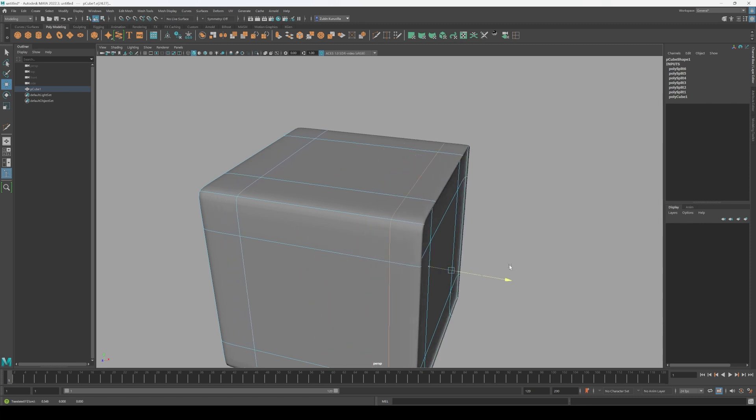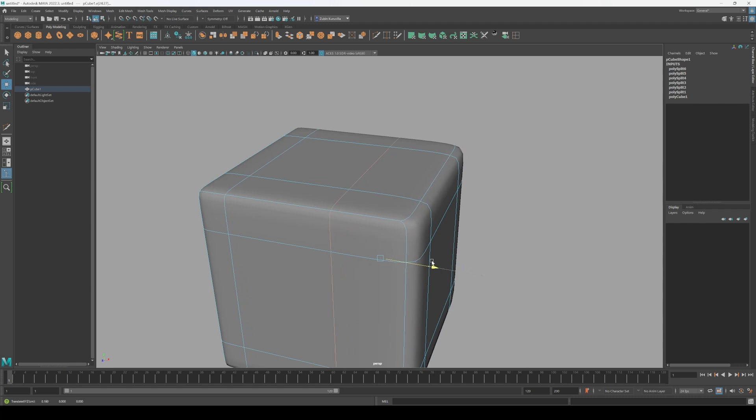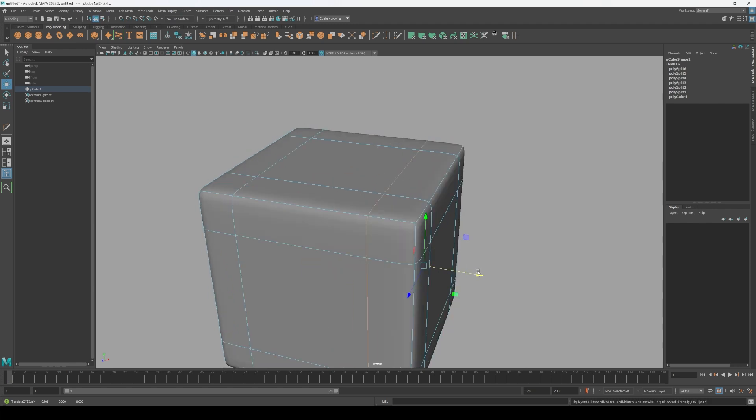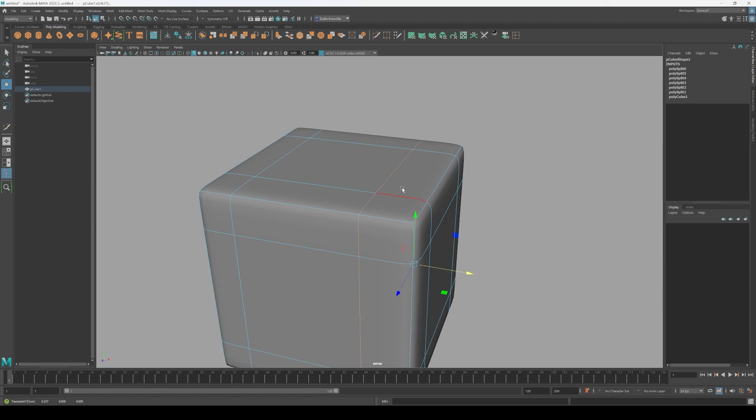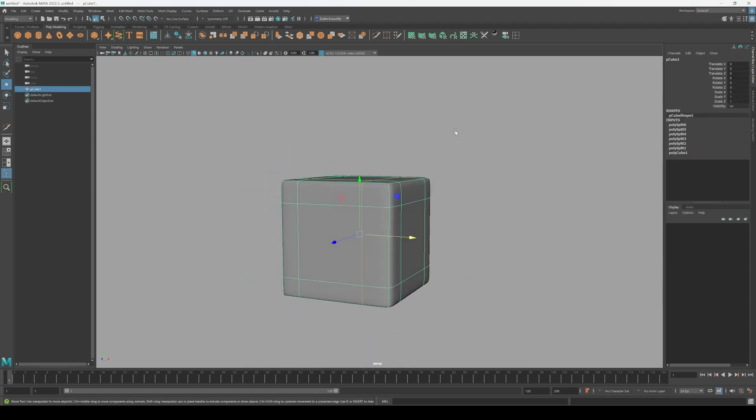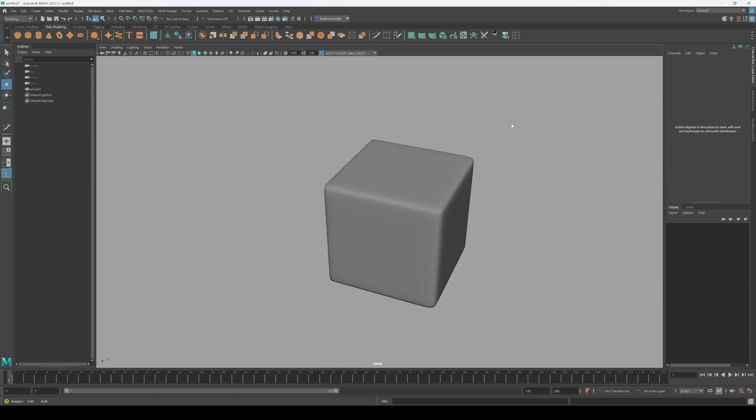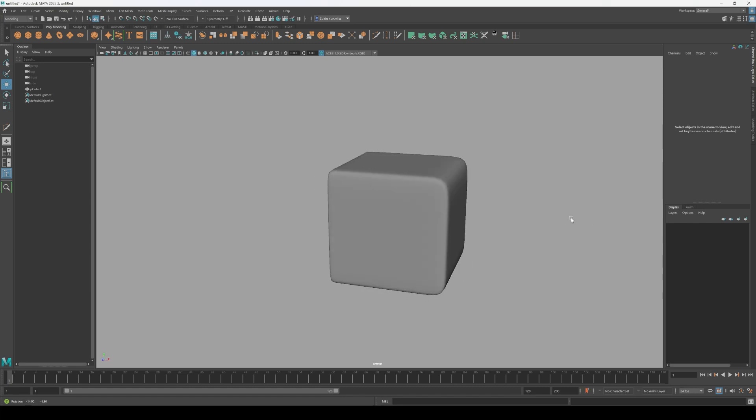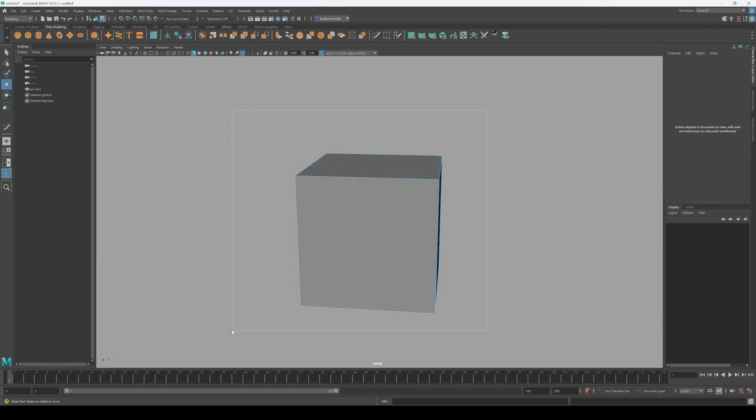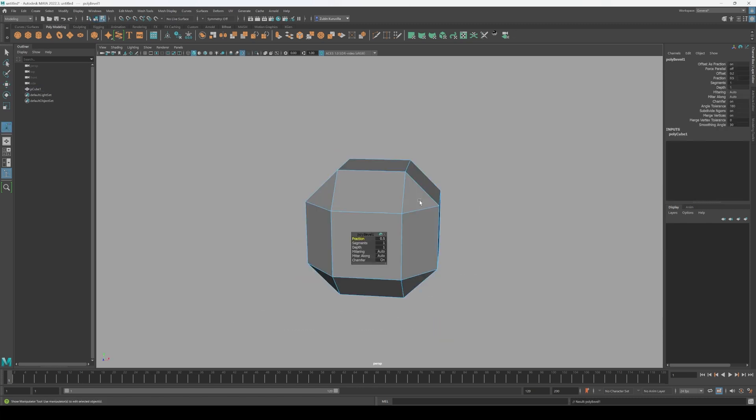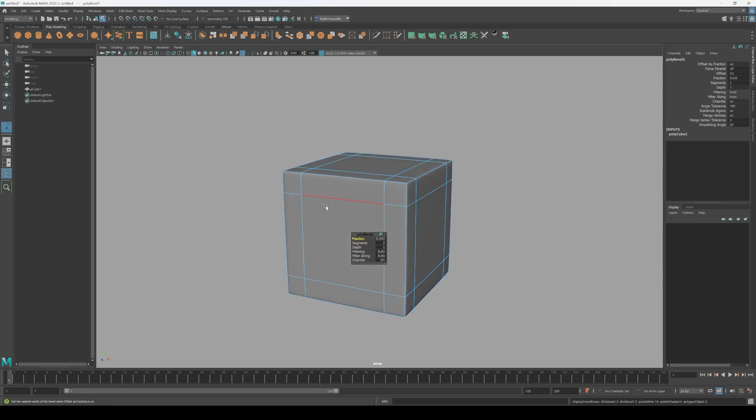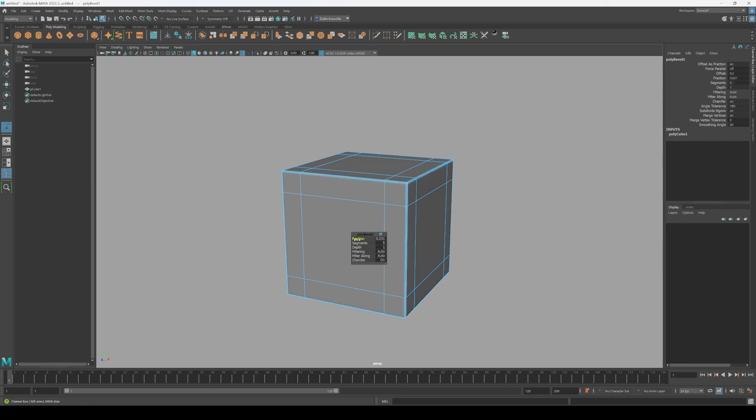But adding supporting edges manually might not always be the best option, because at the end of the day, we're only human. Which means every time you add a supporting edge, it might be a different spacing than the last one, making all your highlights look different and uneven. And that's exactly where bevels come in. By beveling all the edges you want to keep sharp at the same time, you can ensure that all your highlights are exactly how you intended them to be, and are all the same.